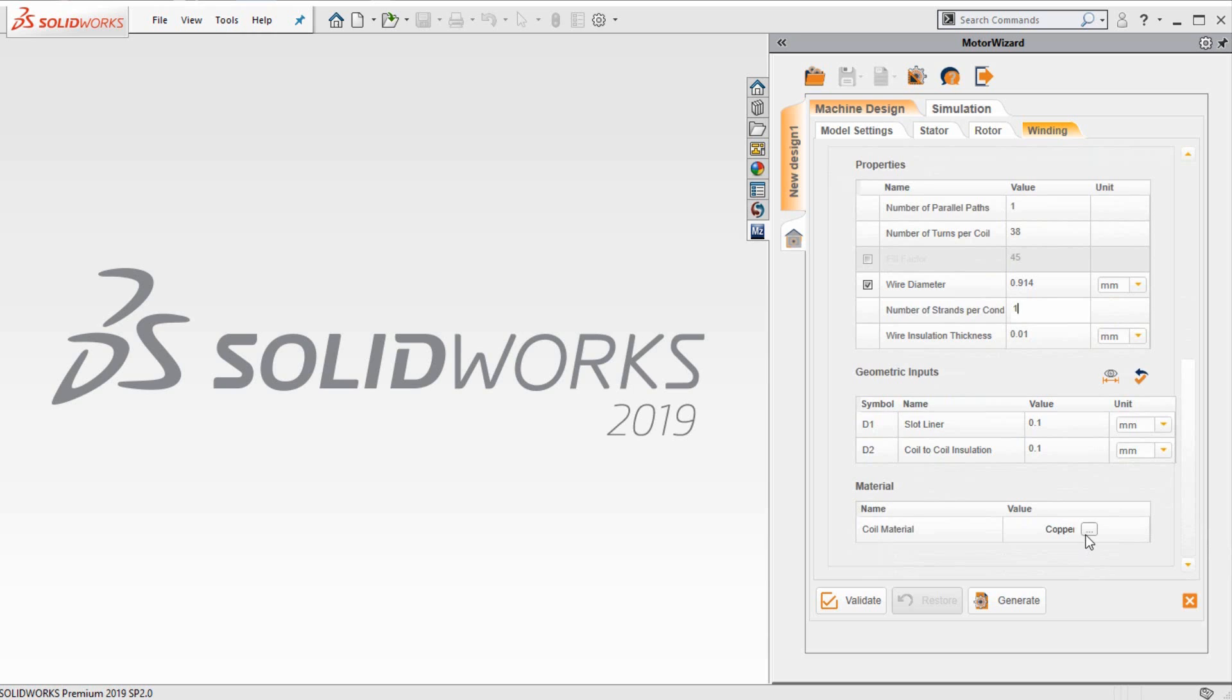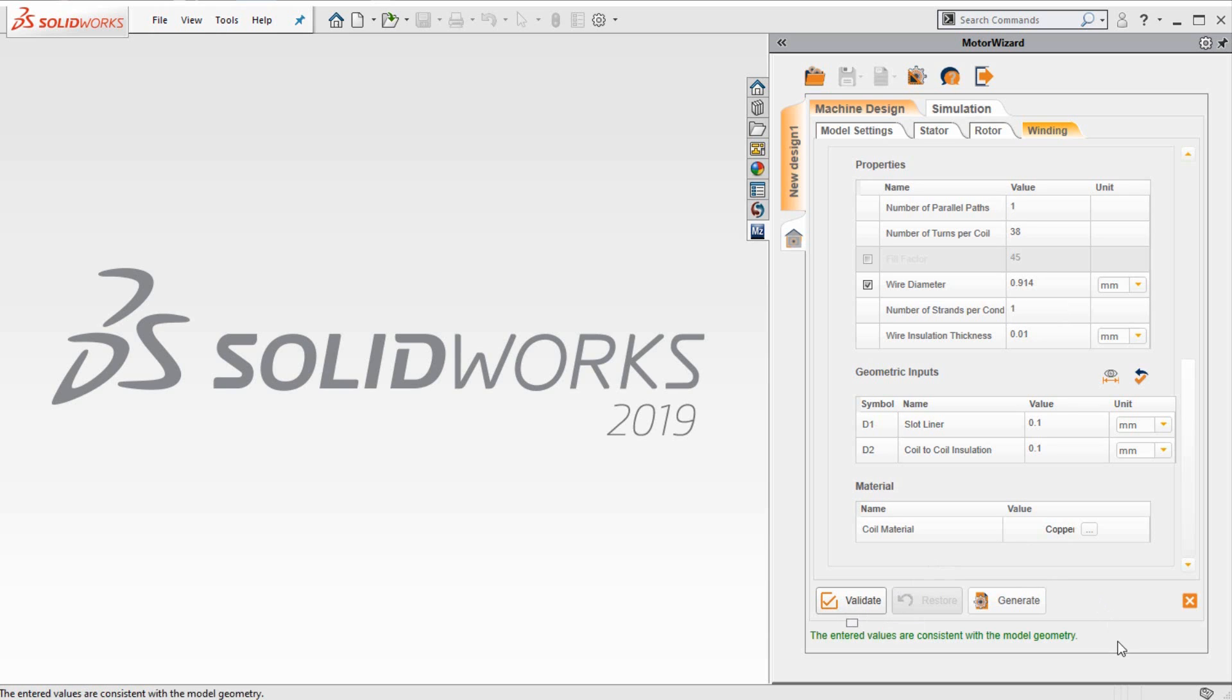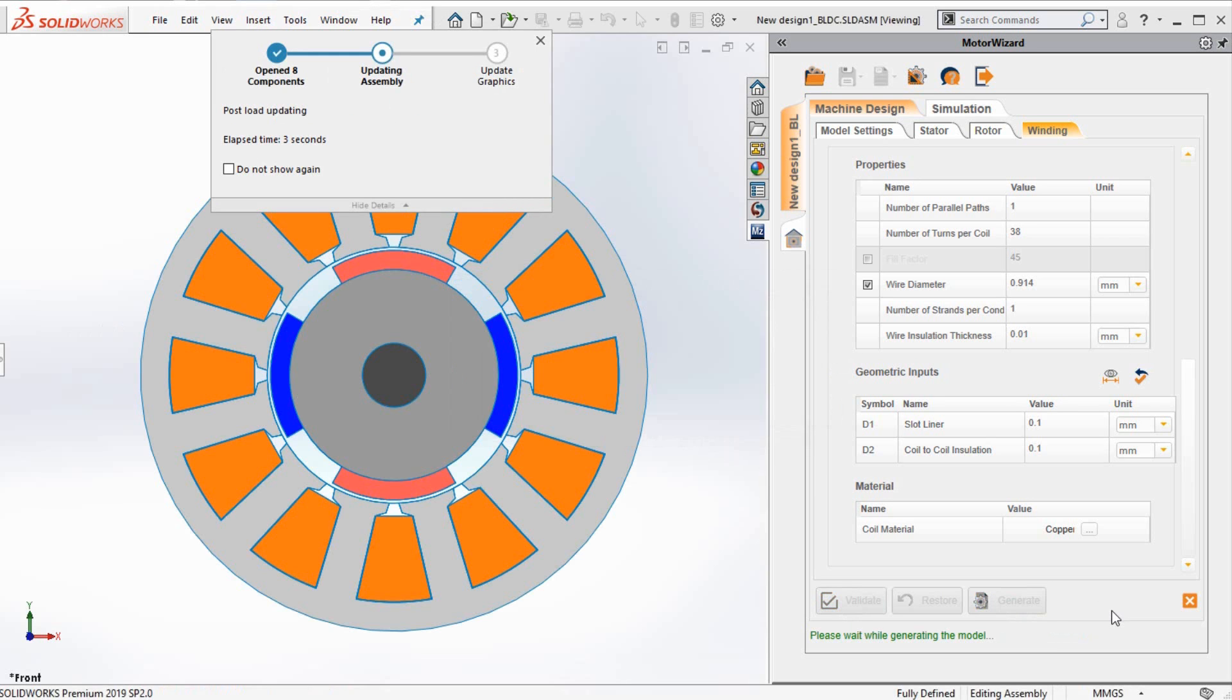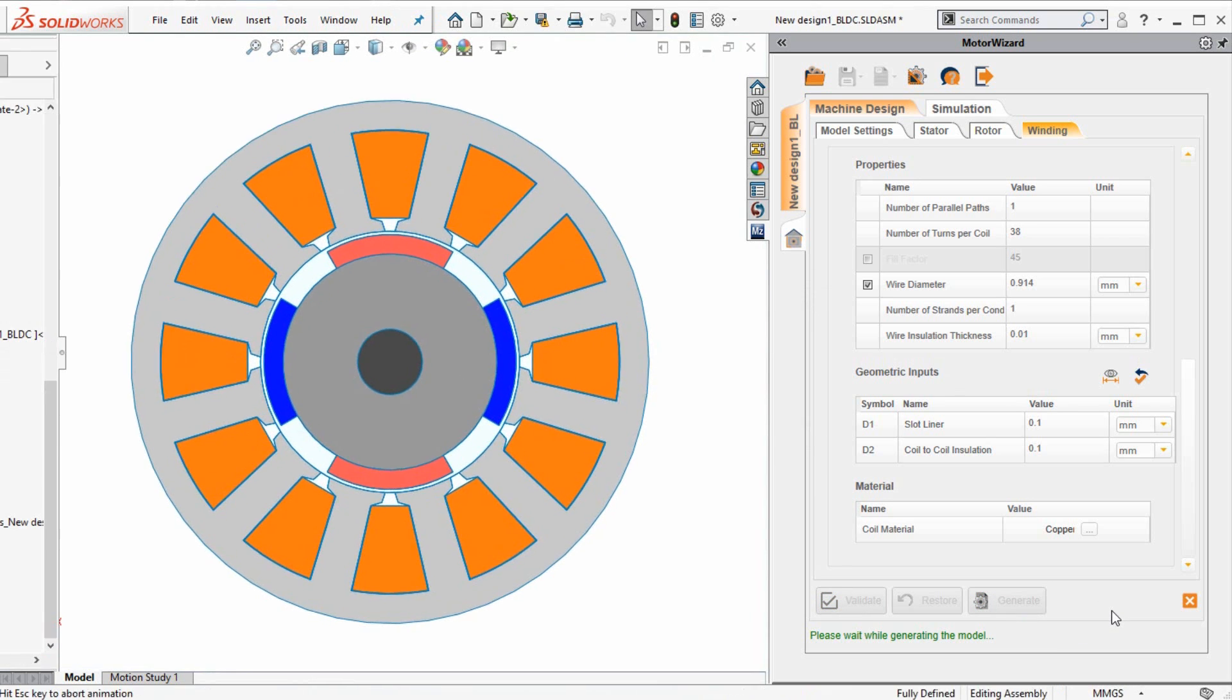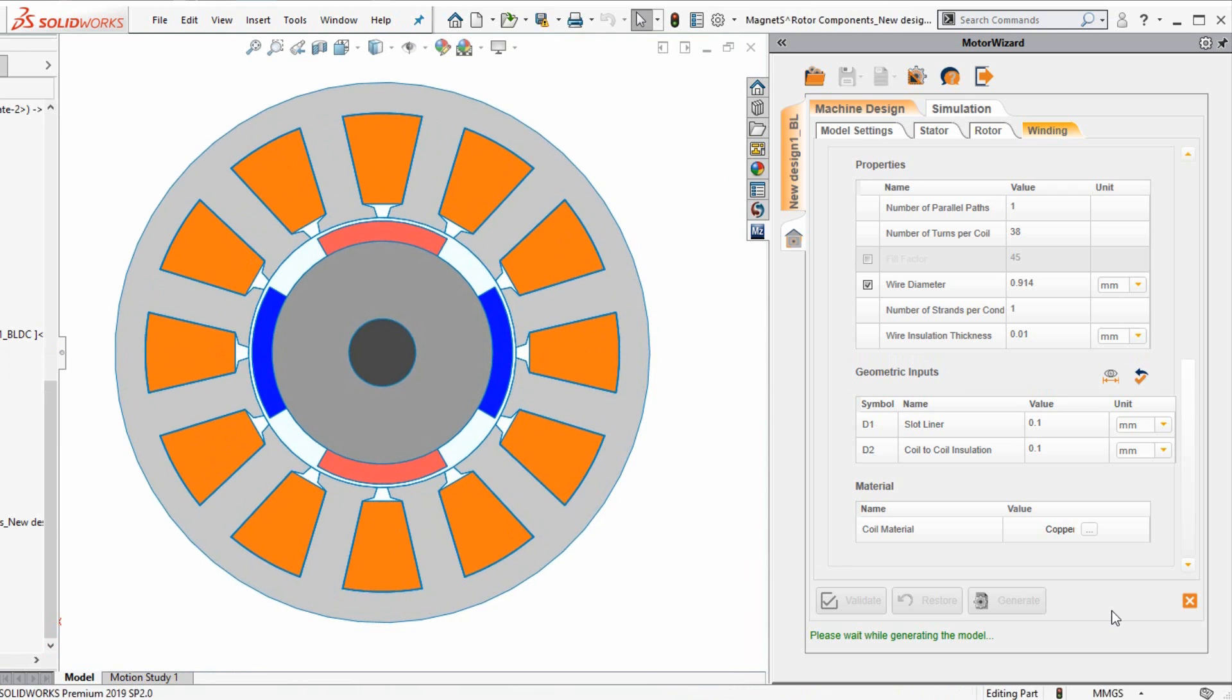Once we have defined all the electric motor related dimensions, we can hit the validate button to ensure that all the values are consistent. Once we validate, we can generate the motor. Motor Wizard automatically generates a SOLIDWORKS model based on the dimensions that we entered.